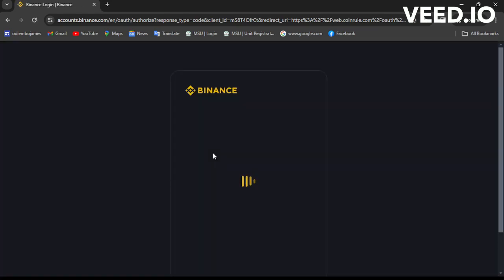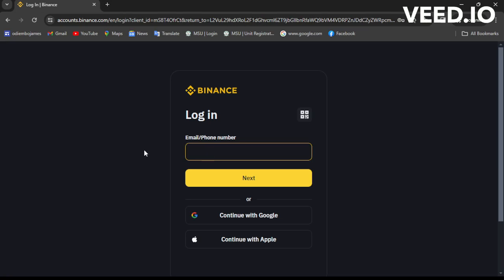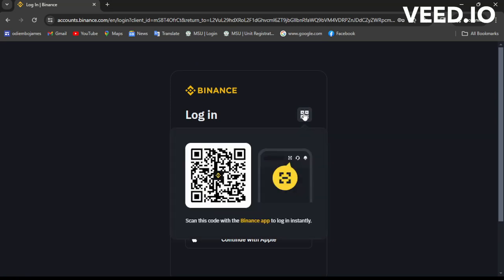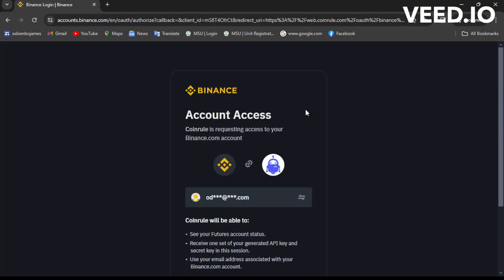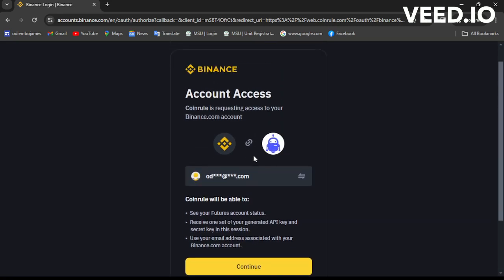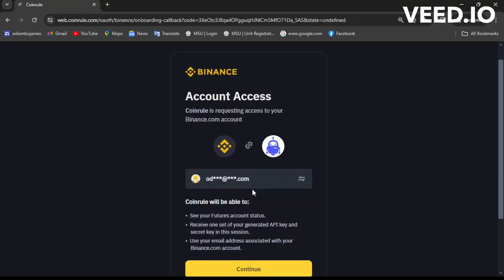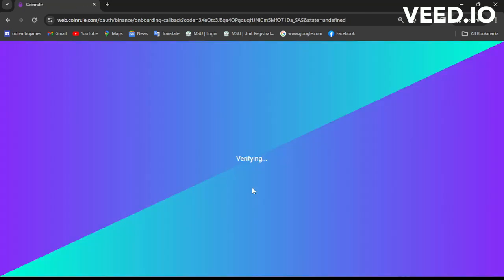I won't enter my email — I'll just scan the QR code, and it asks me to authorize on my mobile phone. I confirm on the app, then wait as it logs in. It will ask me to give access, so I'll give it permission — click 'Continue' — and then it creates an API key through the Binance portal, verifying and authorizing, linking the two platforms together.